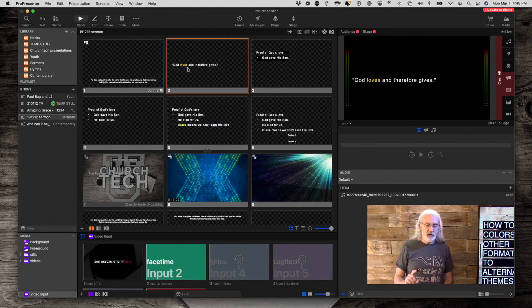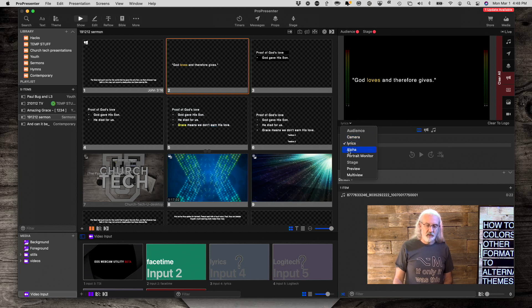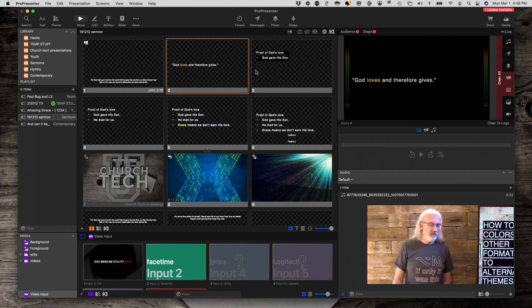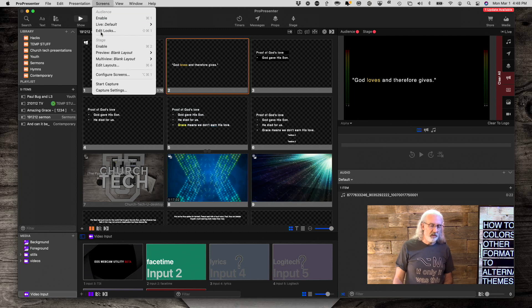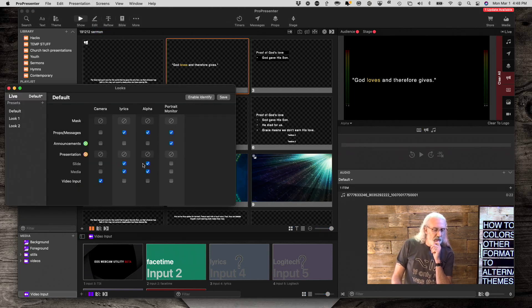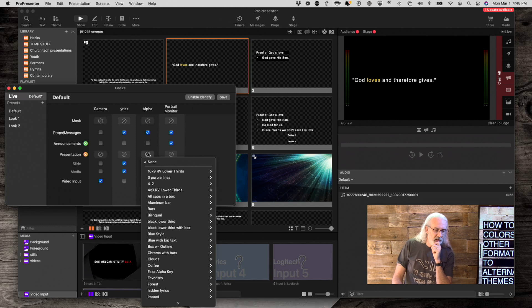Wouldn't it be great if this was a lower third, if that would also track over there? So let's select one of these other outputs. Same thing. Has the yellow there, but it's not a lower third. So if I were to apply an alternate theme to it, going into edit looks, and going to, let's put the alternate theme on the alpha output this time.